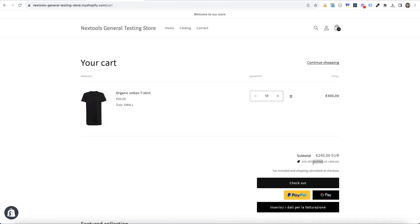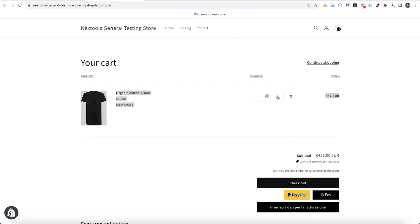At ten you see you have the second tier. And if we go at 21 we have the third tier of discount applied to our cart. So it's 50% off.